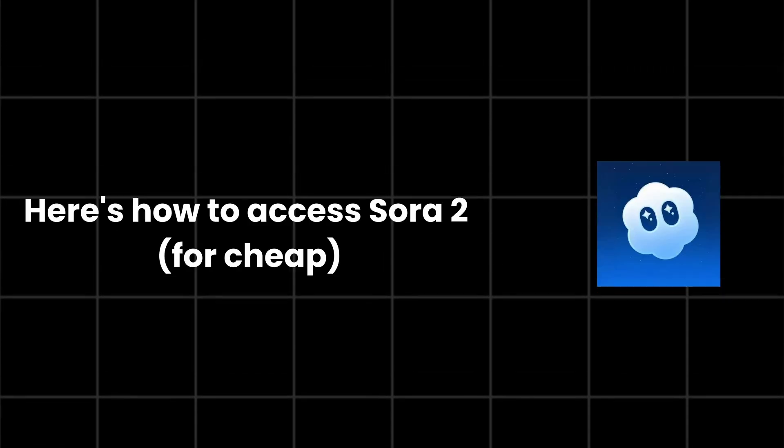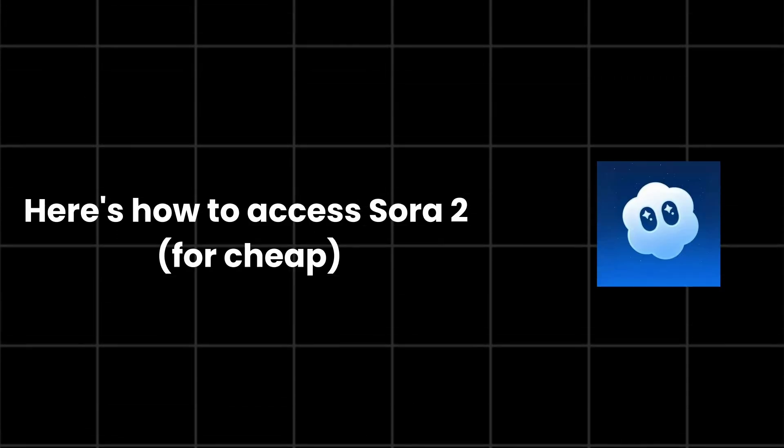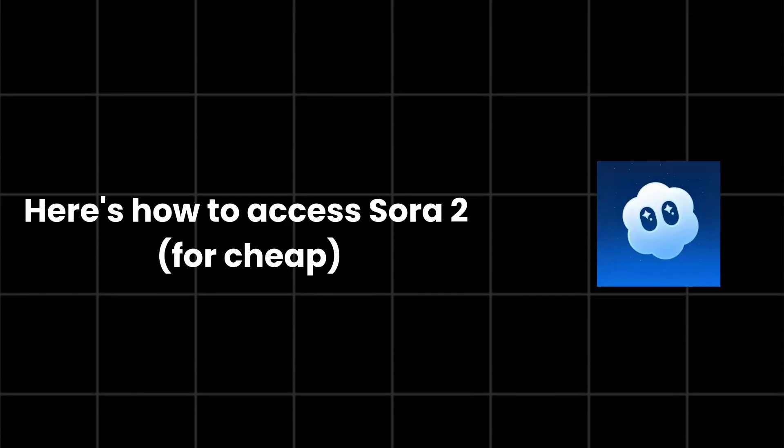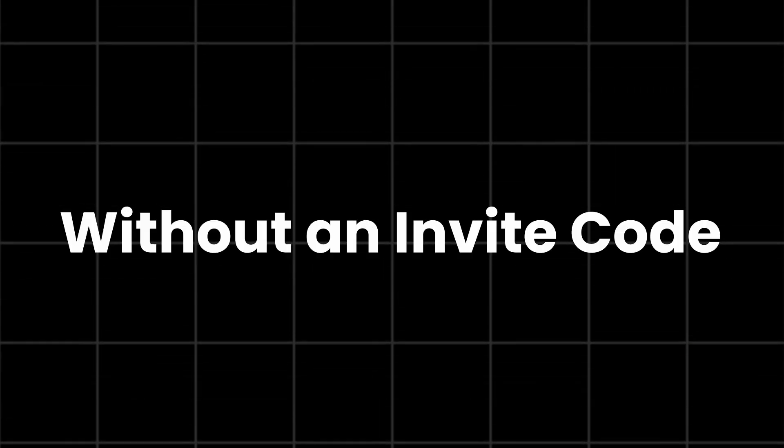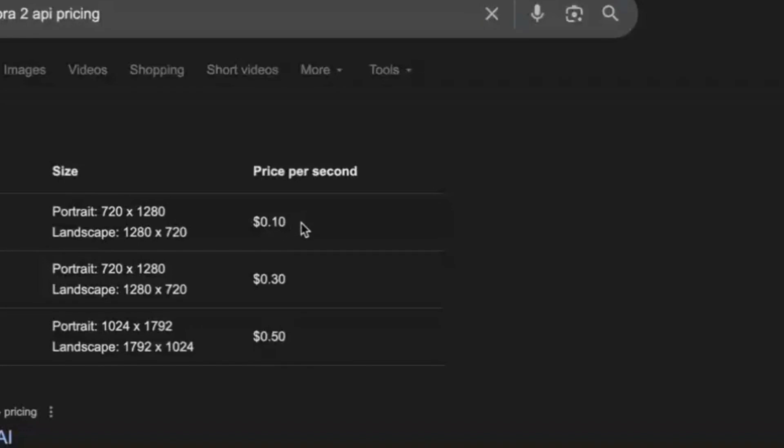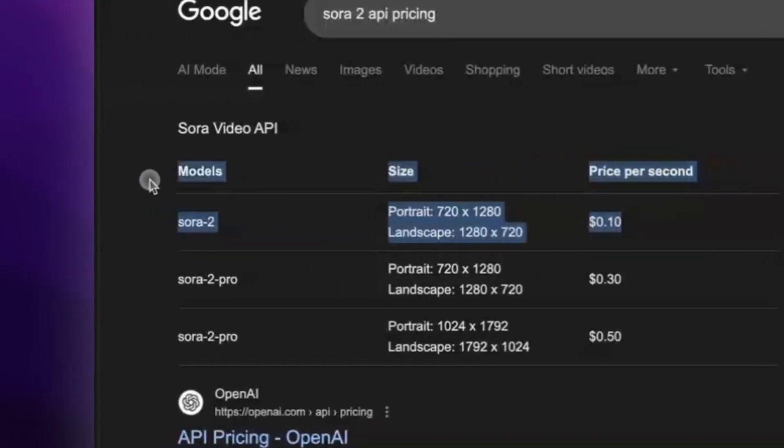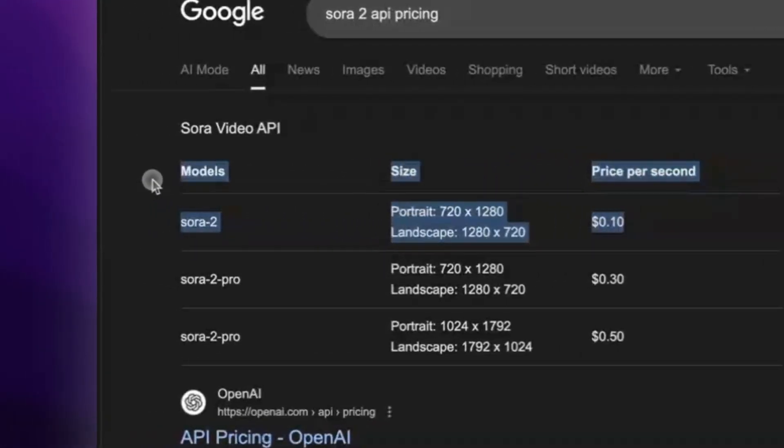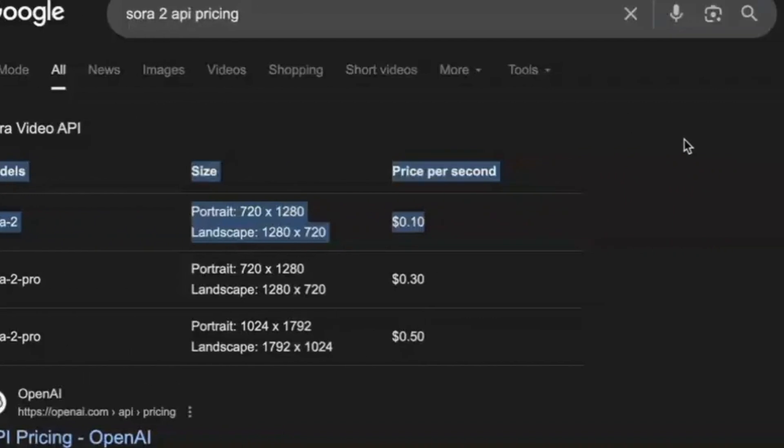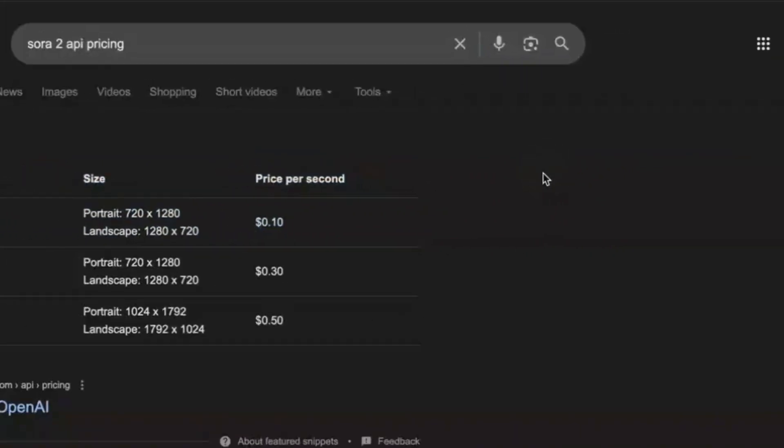Yo boys, here's how you access Sora 2 for cheap without an invite code. OpenAI drops the new Sora 2 API key, but it's expensive, around $1 per 10-second video.